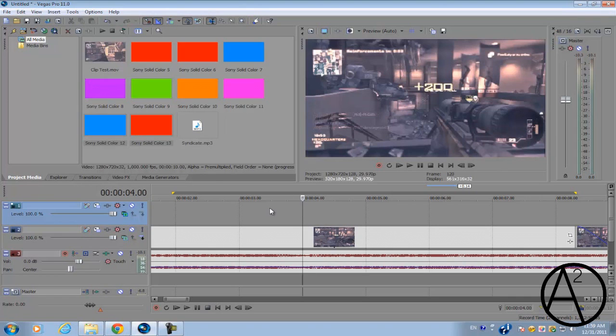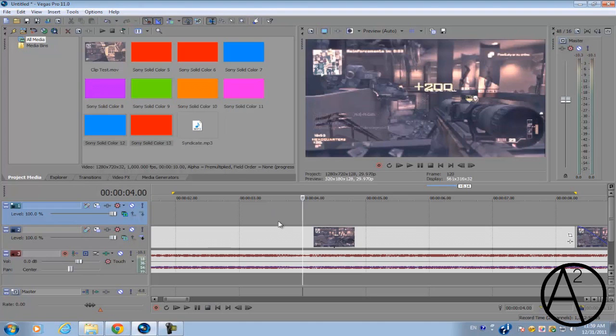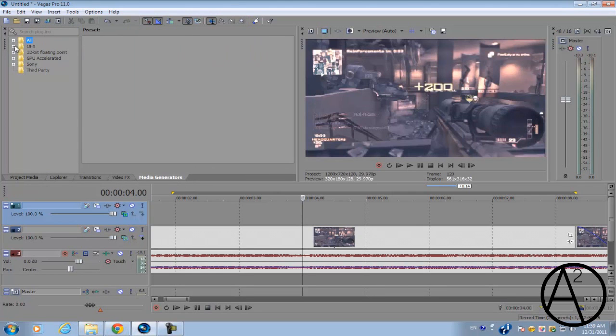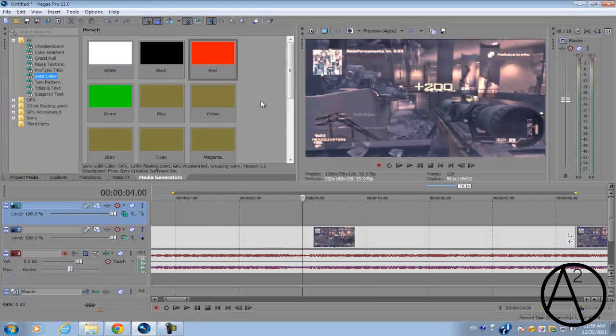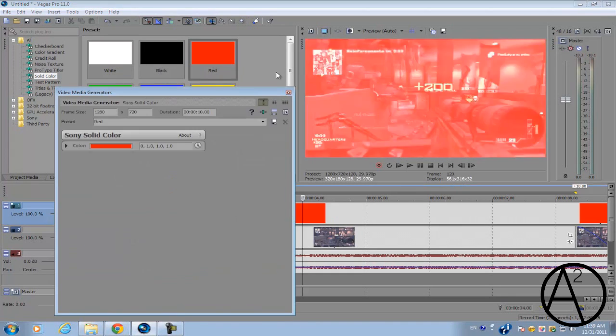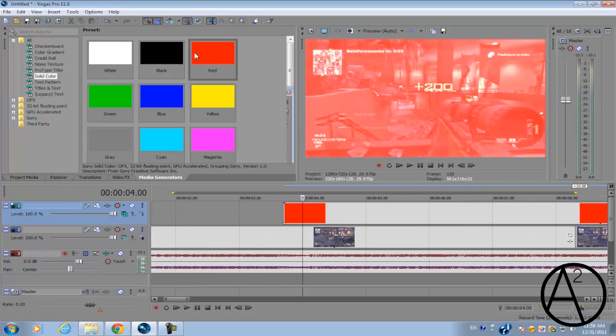To put it simple, the darker colors on this video track will blend in or make it transparent so you can see this track. The lighter colors on this track will blend in with the bottom video track. Go to your media generator, go to all, select solid color, and drag down any one of these colors. But make sure you don't select white, black, or gray.